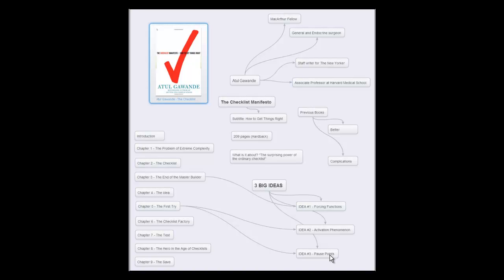So that's it. That's Atul Gawande's The Checklist Manifesto. It's a great book and I highly recommend it. Have a good day. This is George with Book Leverage Blog dot com. Thank you.